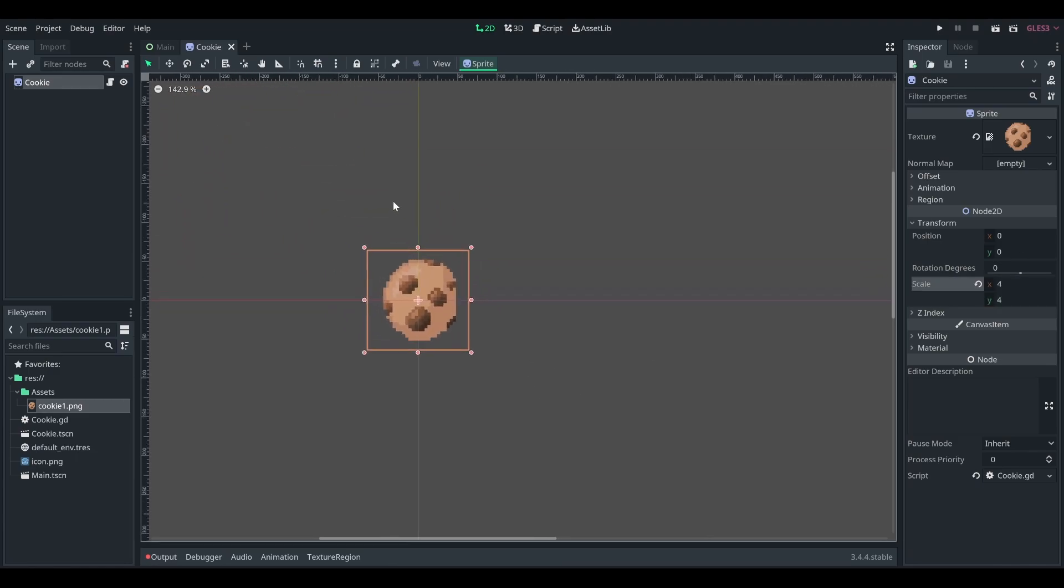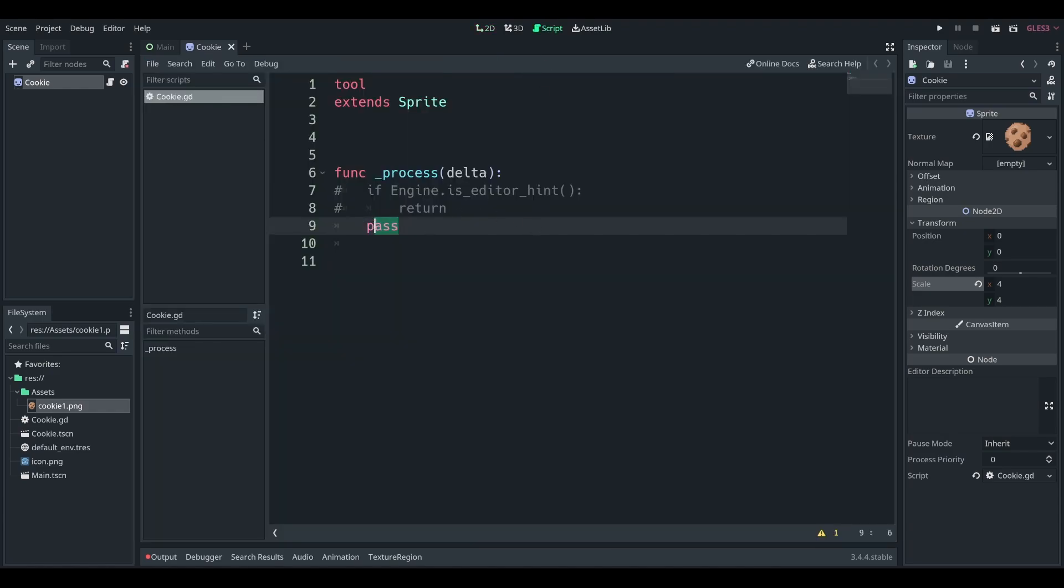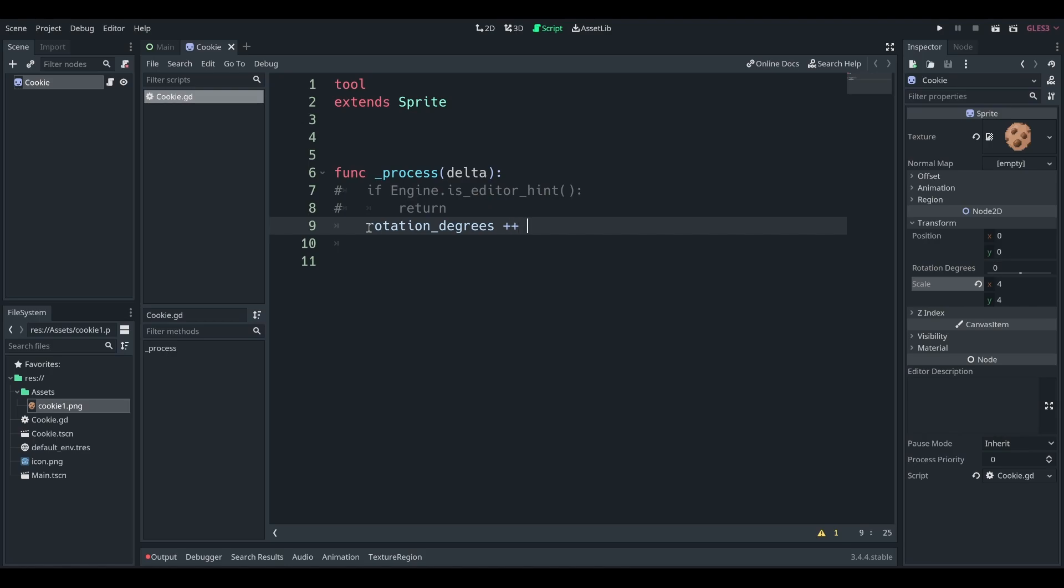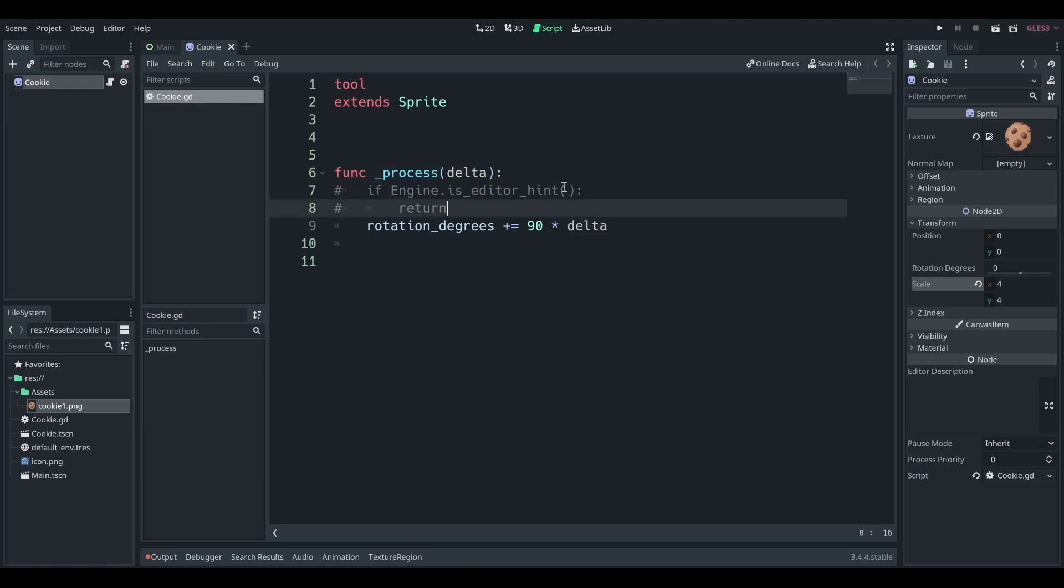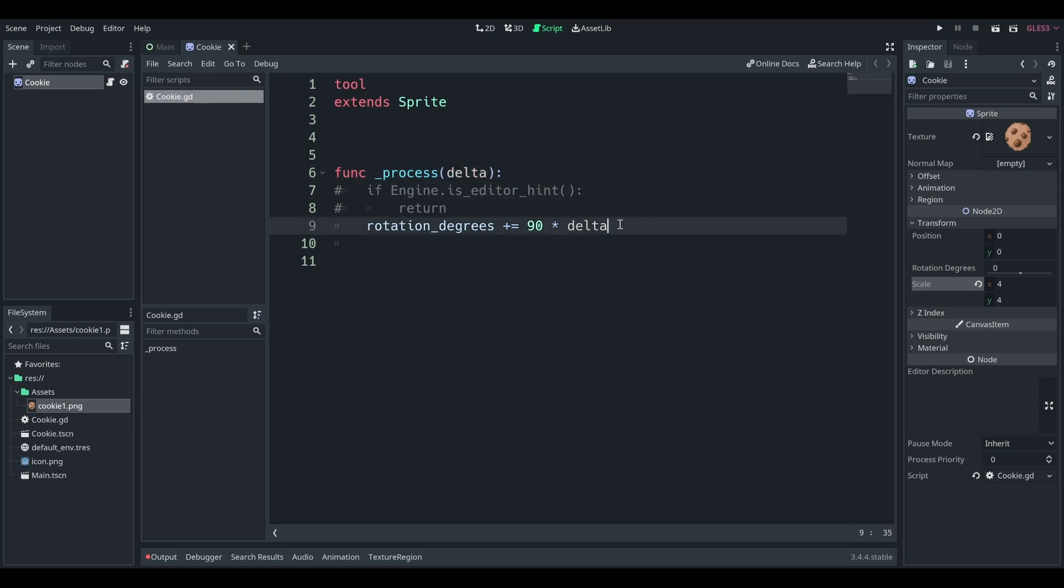I'm going to make this a little bigger just so I can see it. And then right now we just have a cookie, right? Well, the cool thing about this is if we have scripts, let's just say rotation degrees plus equals 90 times delta. And delta is the time that has passed since the last idle frame. So this is one way to keep everything in your game running smoothly.